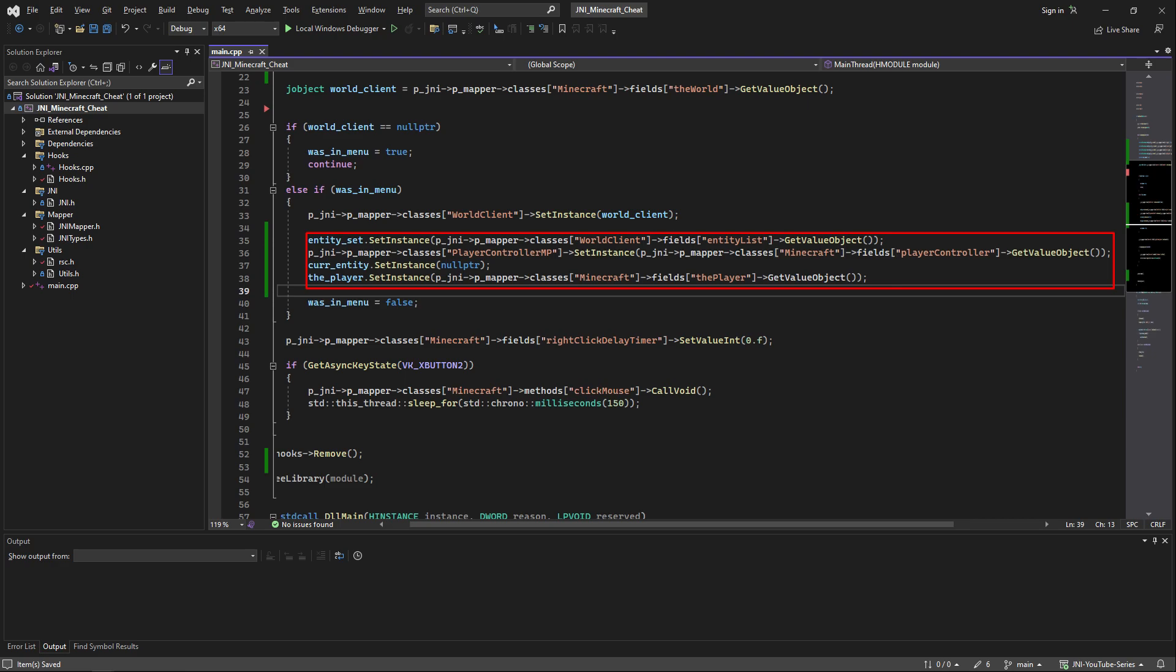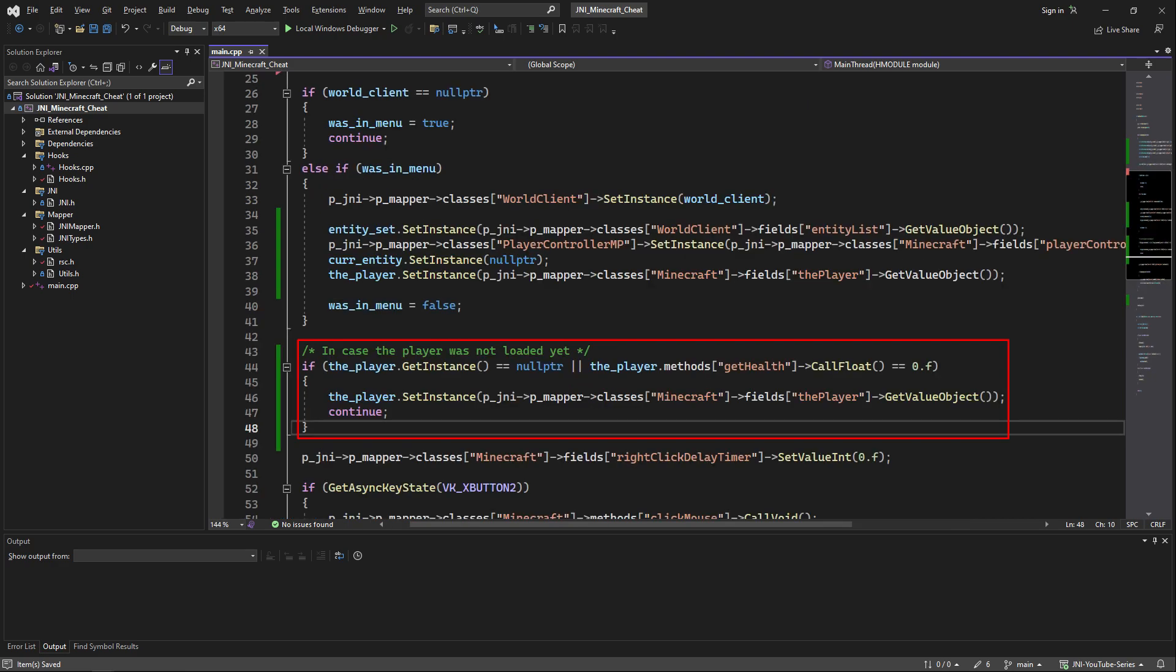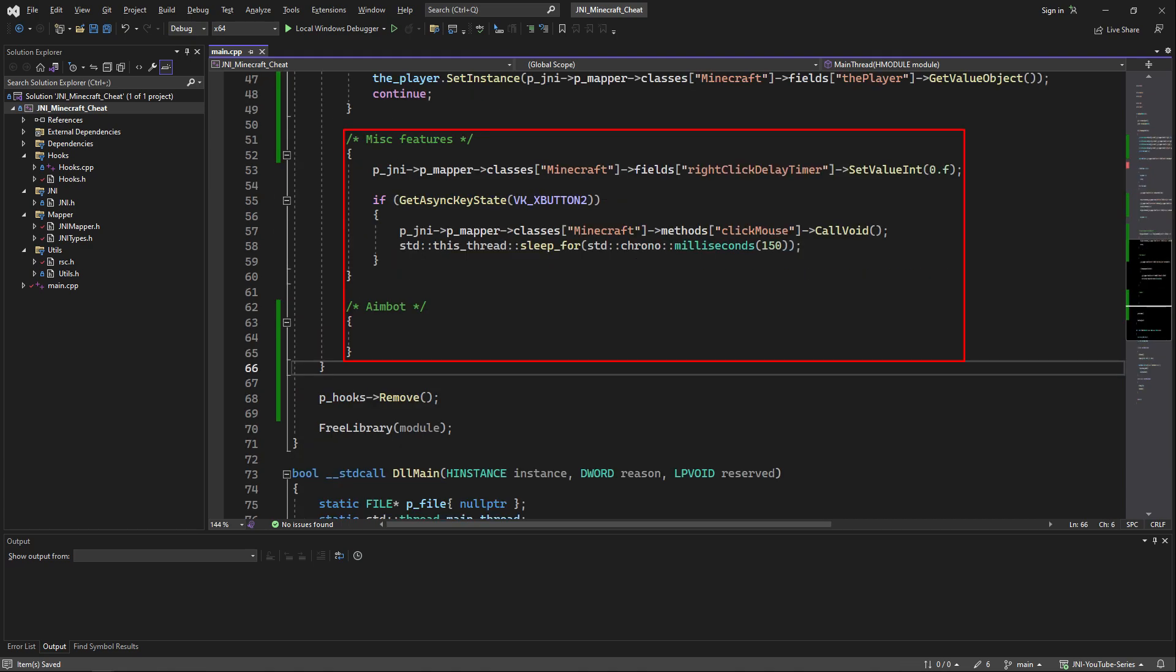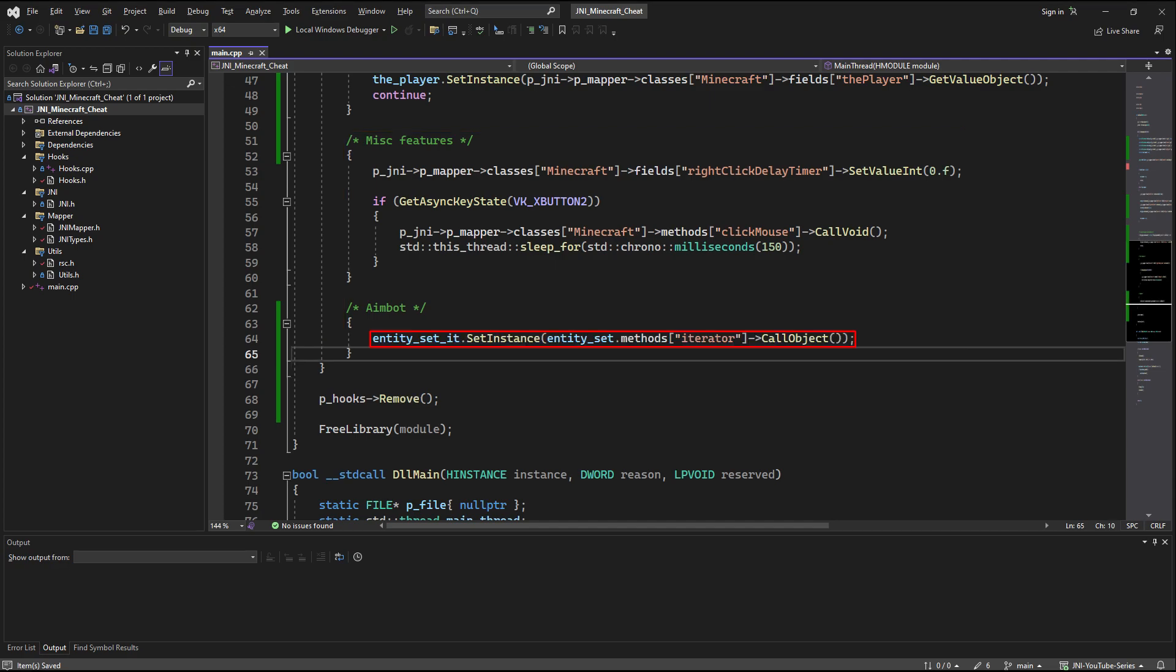After this we're going to initialize a couple of these objects when the players enter the world. We're going to constantly check if the local player is null pointer because sometimes there's a bug where the local player is not loaded yet when you join the world so that makes the game crash. Now down here we're going to wrap the old features in their own block and create a new block in which we will write the aimbot.